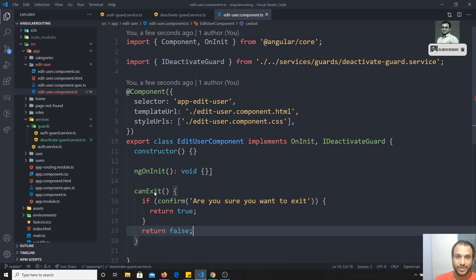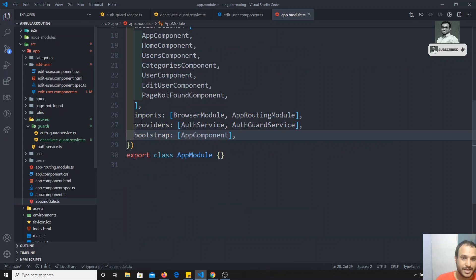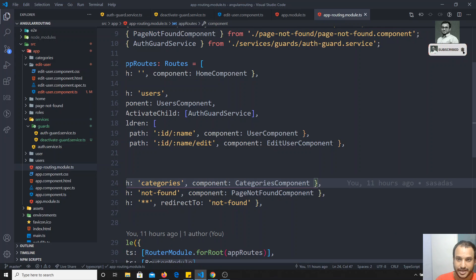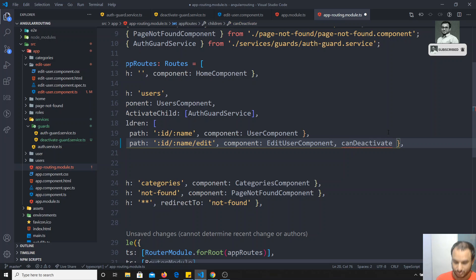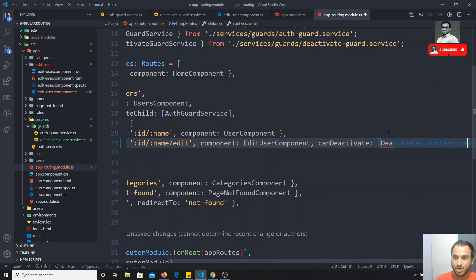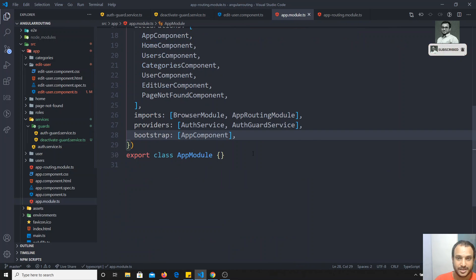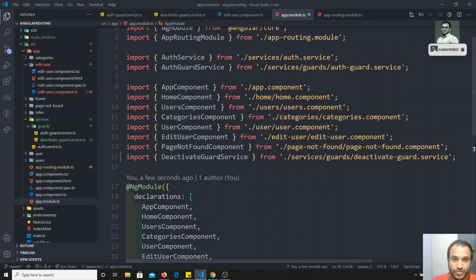Now for this edit-user component, I go to app-routing.module.ts and add canDeactivate to the edit user route. I set canDeactivate to the DeactivateGuardService. Since it is a service we need to provide it in the providers array. This is how we mention canDeactivate in the routing module.